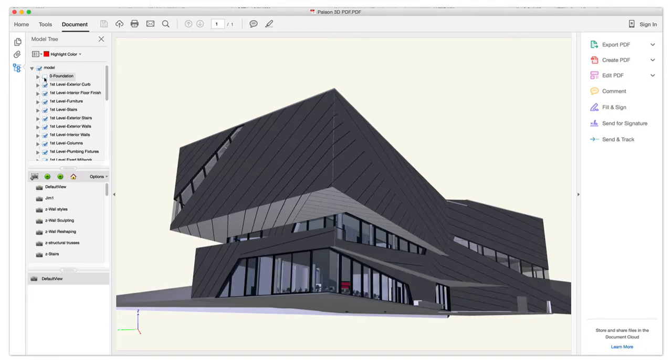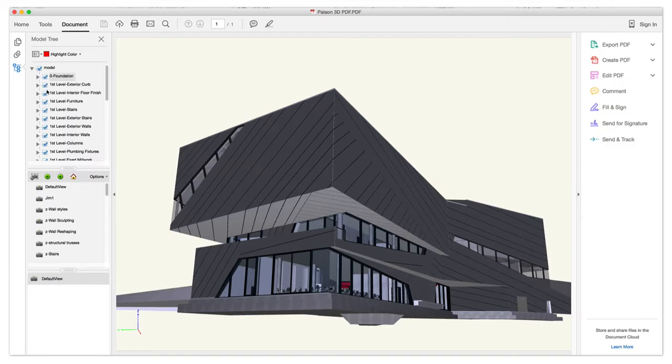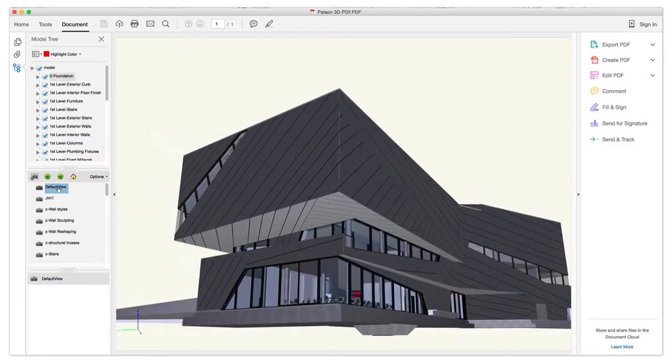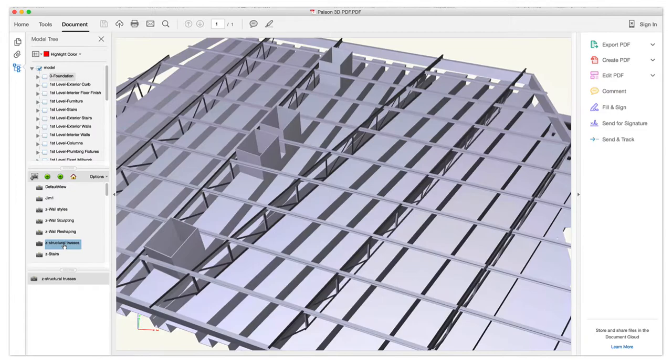You can also choose to export your file's saved views, which will give the viewer some guidance in where to look if they're not familiar with layer structures.